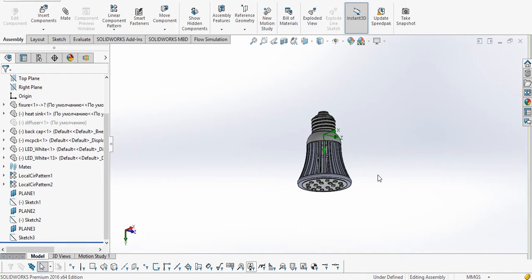Hello everyone, my name is Rohit Kumar Nagaij and today we are going to see how we can use the capabilities of SOLIDWORKS flow simulation to do a thermal analysis of an LED bulb. So let's start with the analysis.